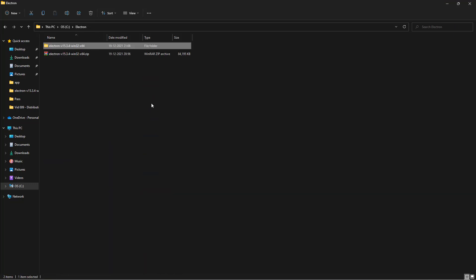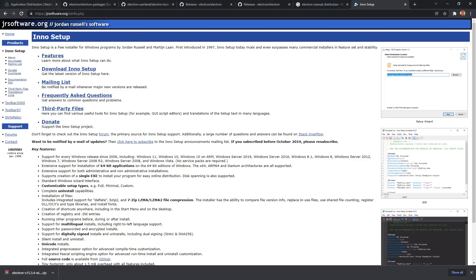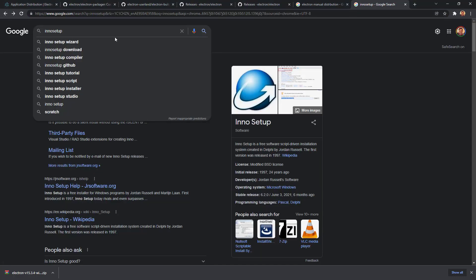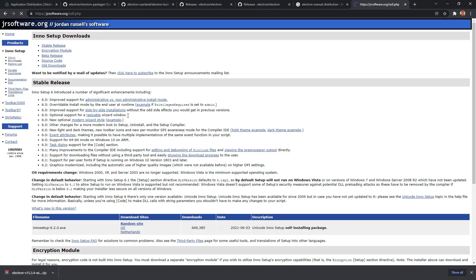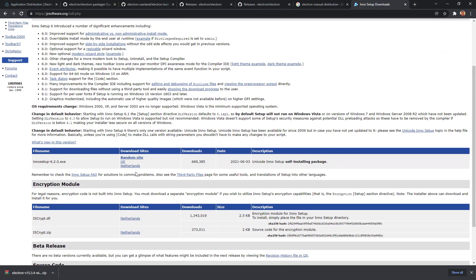You can zip up the entire application folder and give it to your customers, but honestly this is not the ideal way to distribute an app — you need to create a setup that people can install. My preferred way is using a utility called InnoSetup. It's freeware and you can download it from jrsoftware.org — just Google it. I distribute on Windows so I use the Windows version. You may need to make a separate installer for each platform.